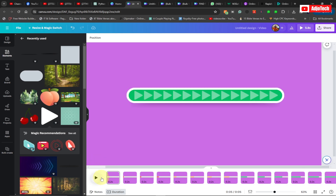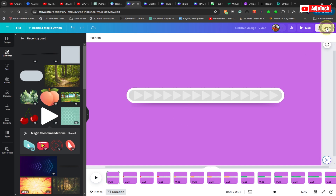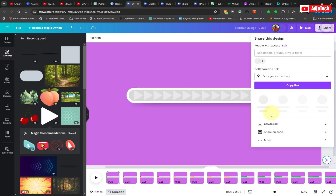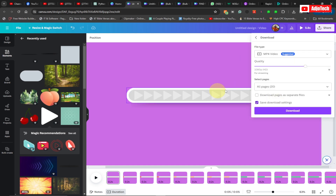Now we need to download this. You can change the background color if you want, then go ahead and download it. Just go ahead and click on Share, and we're going to download this as a video. Go to Download and then click on Download.